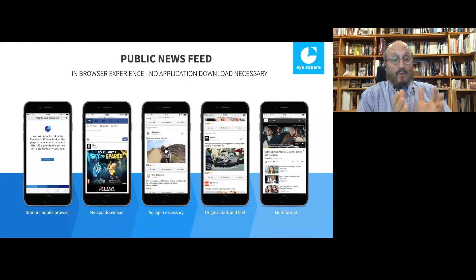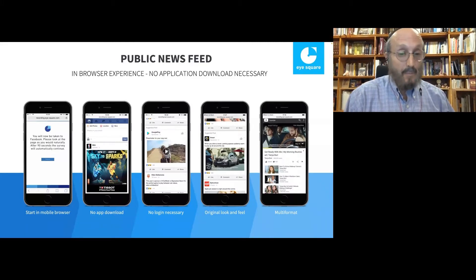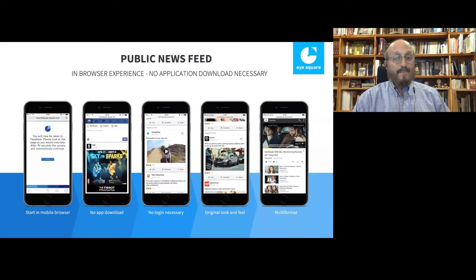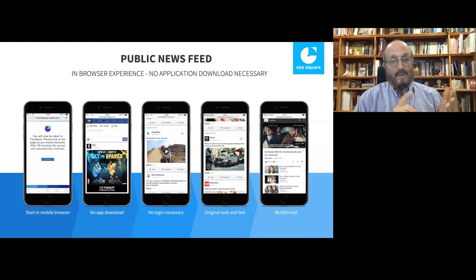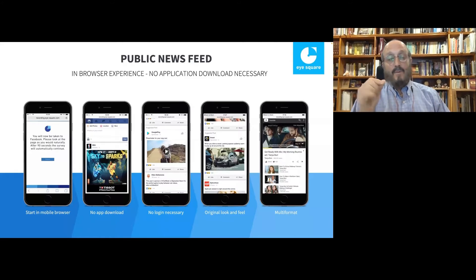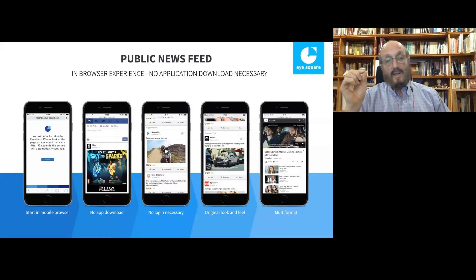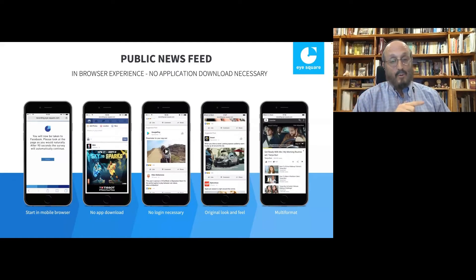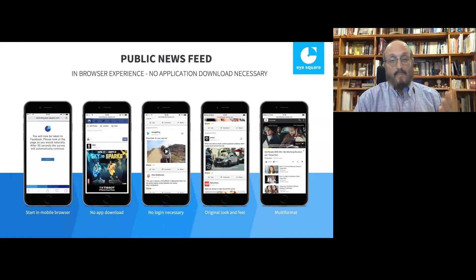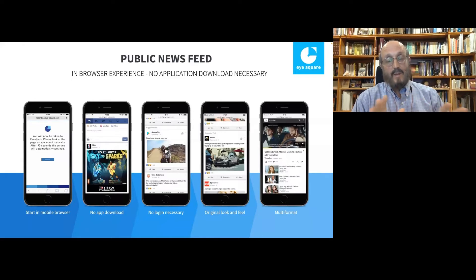After the browsing period, respondents are sent to a survey. But while they're browsing, we measure all the behavior. On Facebook, did they turn on the sound? Did they click on it? Did they make it bigger? How much time did they spend? If it's a video ad on YouTube, did they skip it? Did they mute it? Did they make it full screen? How many people saw 10%, 25%, 50%, 75%, or 100% of the ad? Any potential behavior is measured.